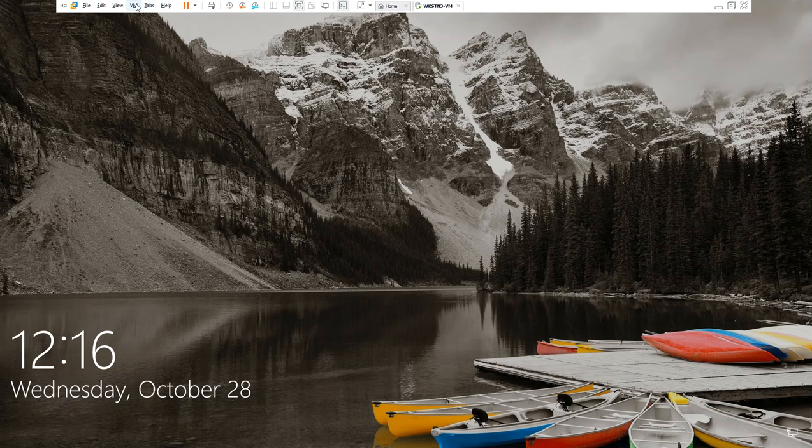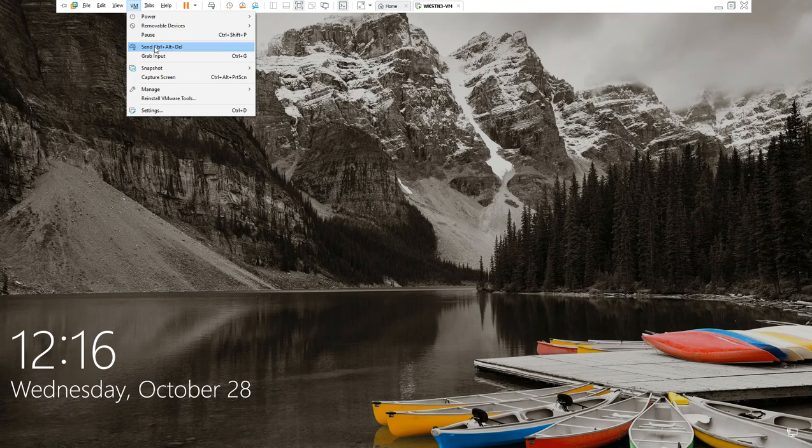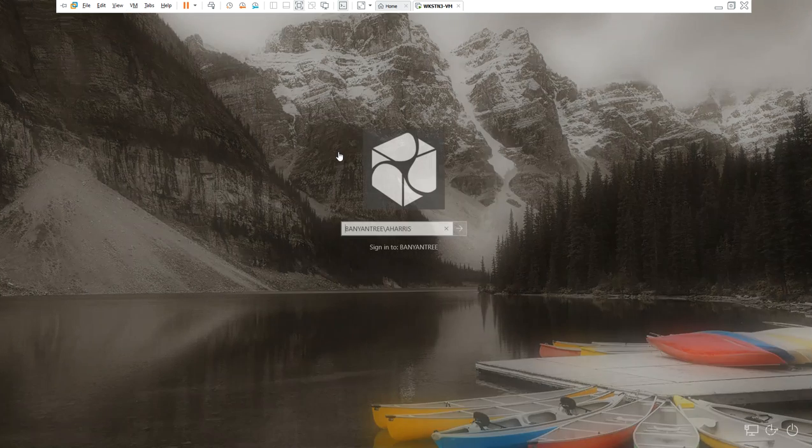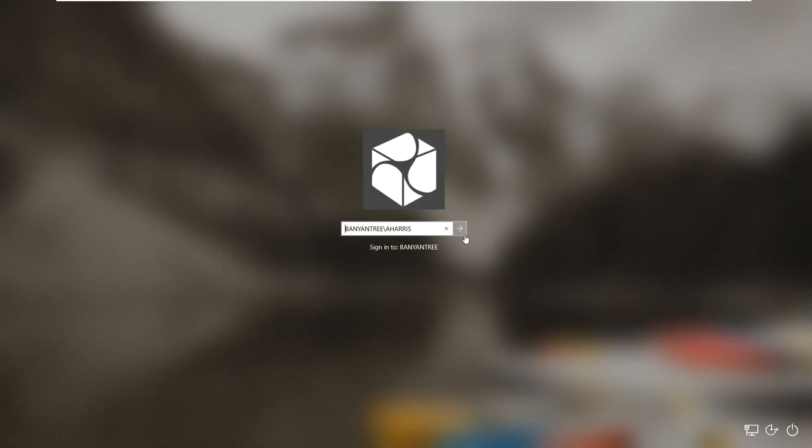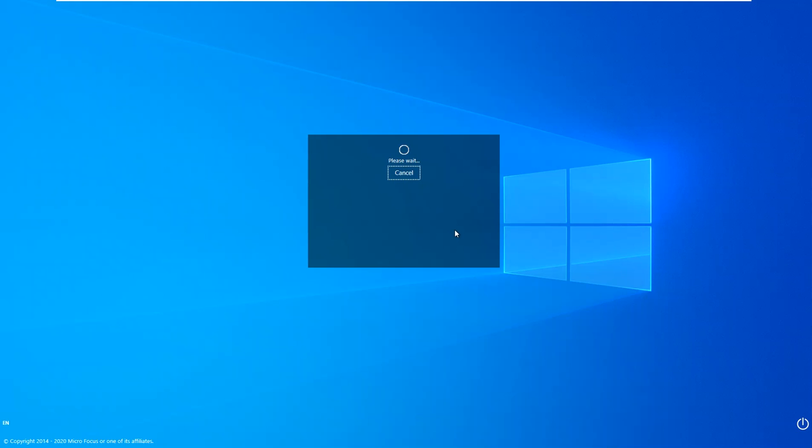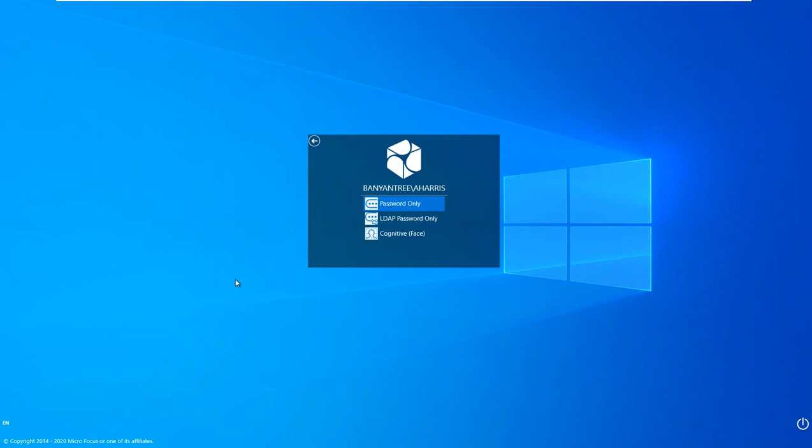So the first thing I'd like us to do is log into this local desktop. I'll log in as the user Aharris. You'll notice I have three methods that are presented to me.